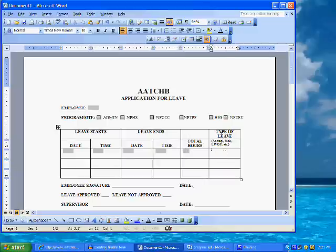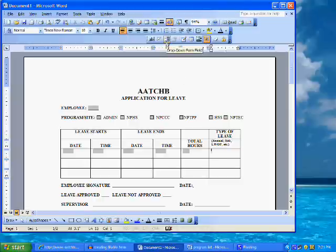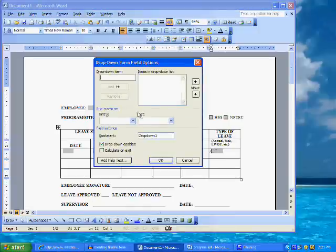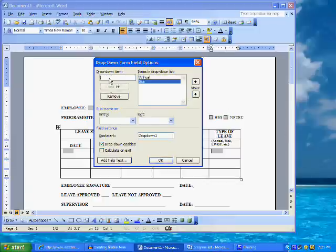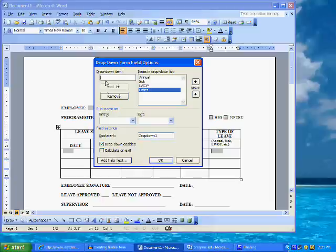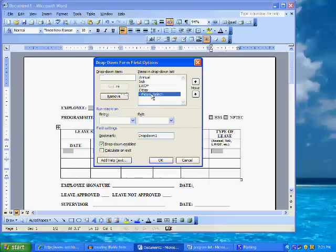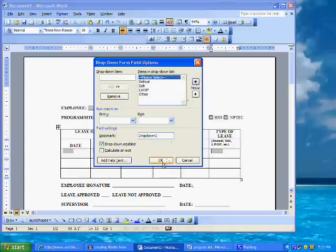The last field in this row is the type of leave. For this field, since there are a limited number of leave types, we can insert a drop-down form field listing the various leave categories. Click on the drop-down form field button on the form toolbar — the button that looks like a miniature list with up and down arrows. Double-click to format the field. Here, type in the first leave category, which is annual leave, and click Add. Repeat with the remaining categories: sick leave, leave without pay, and an other category. Finally, type in the words "please select." With "please select" highlighted in the items in the drop-down list box, click the up arrow until it is moved to the top position. Click OK.